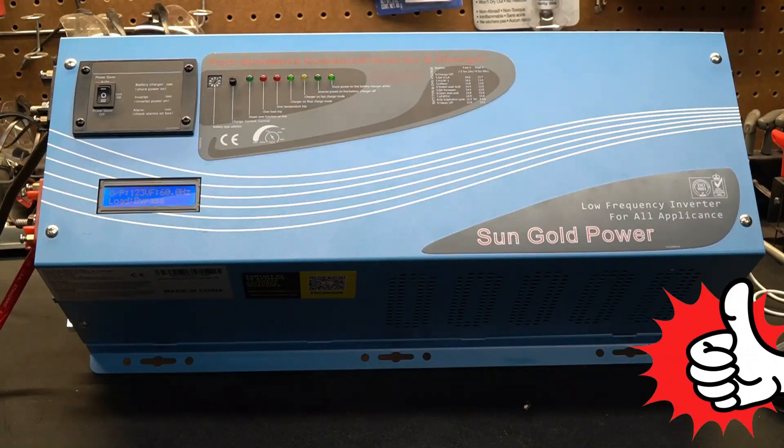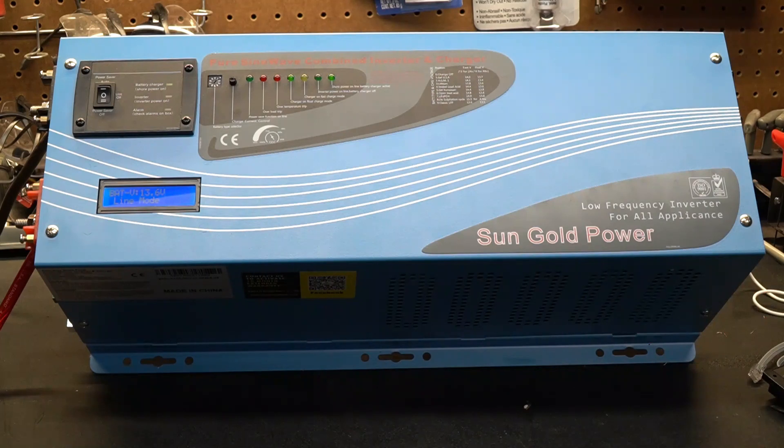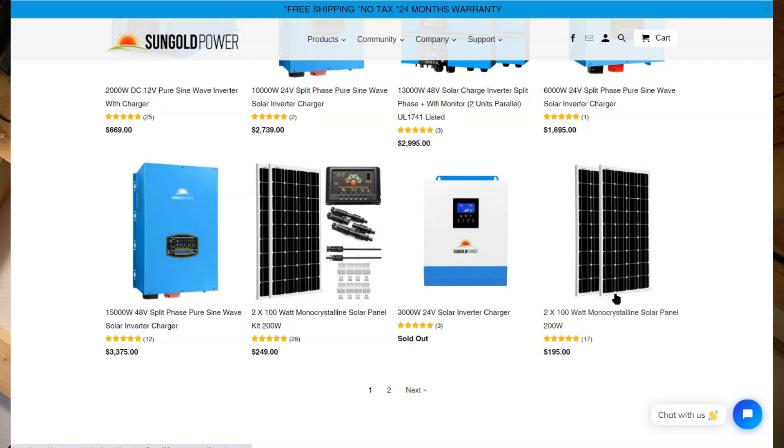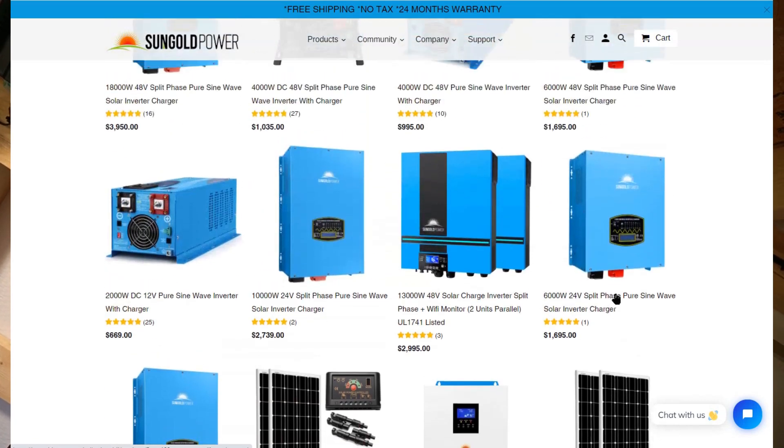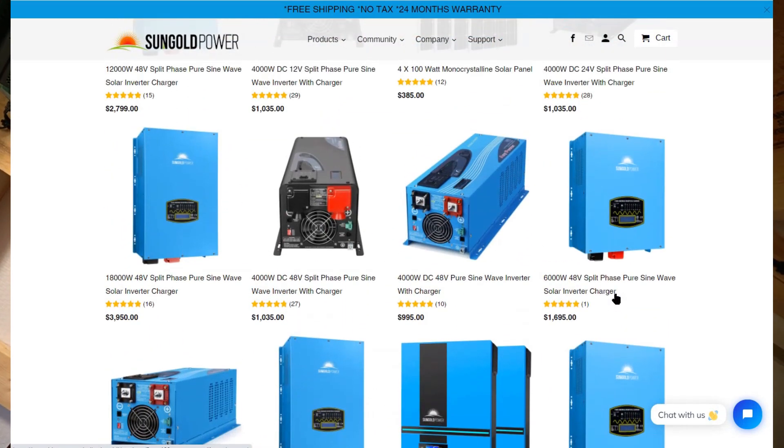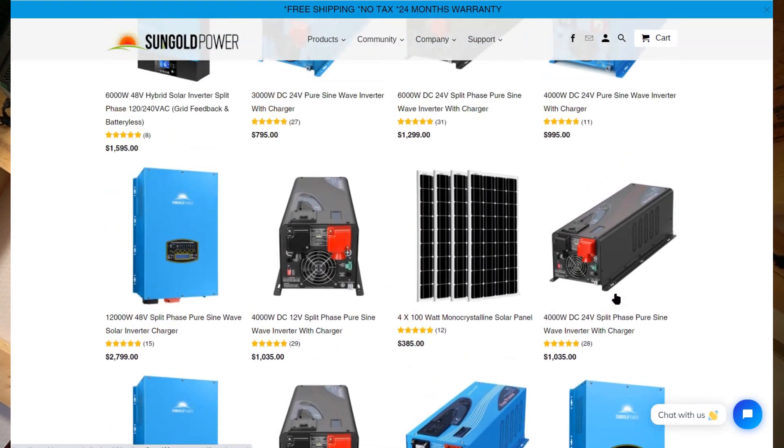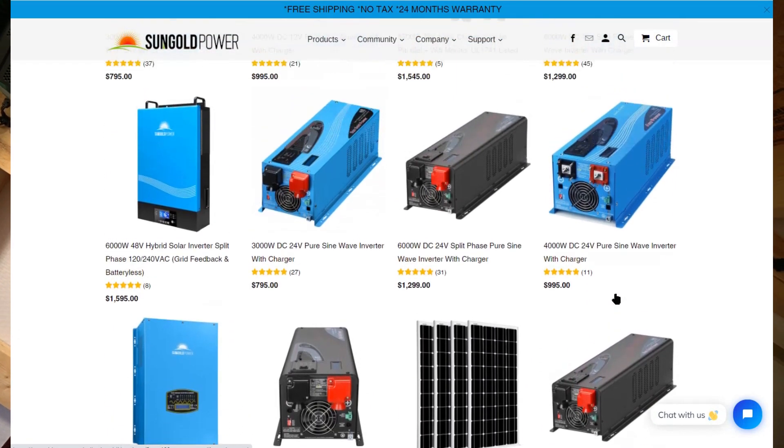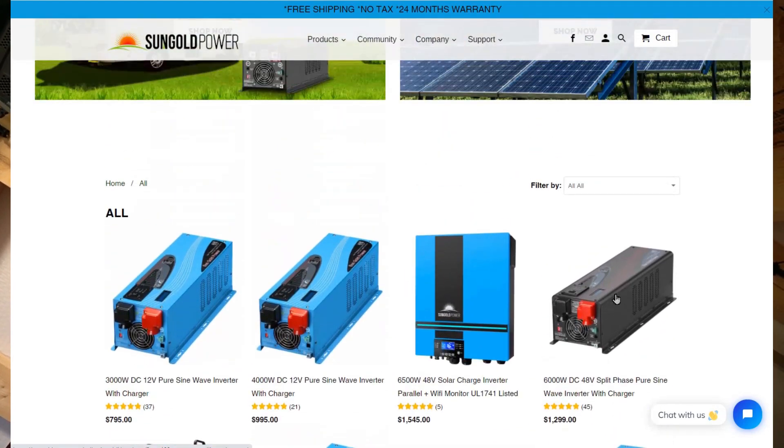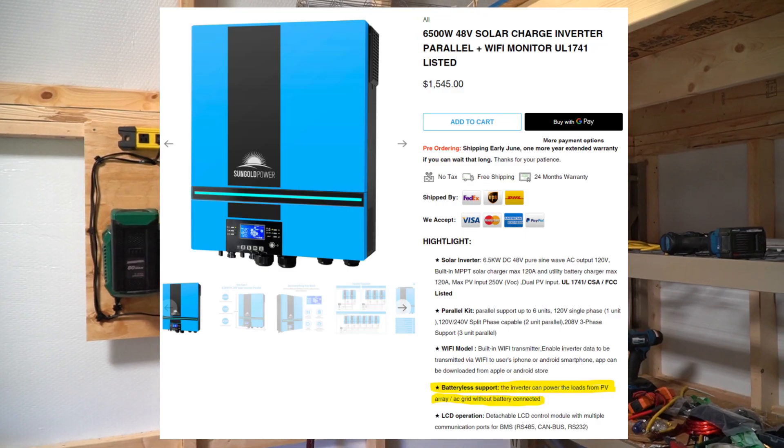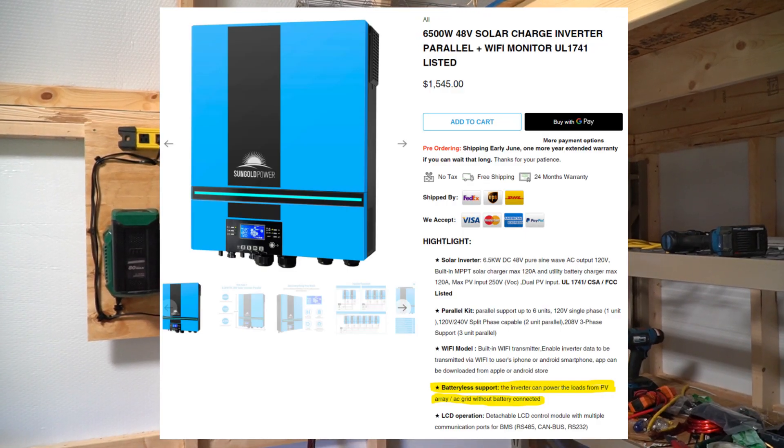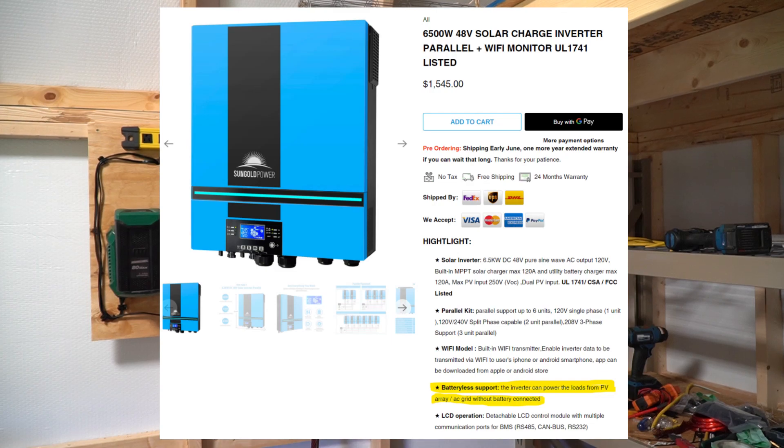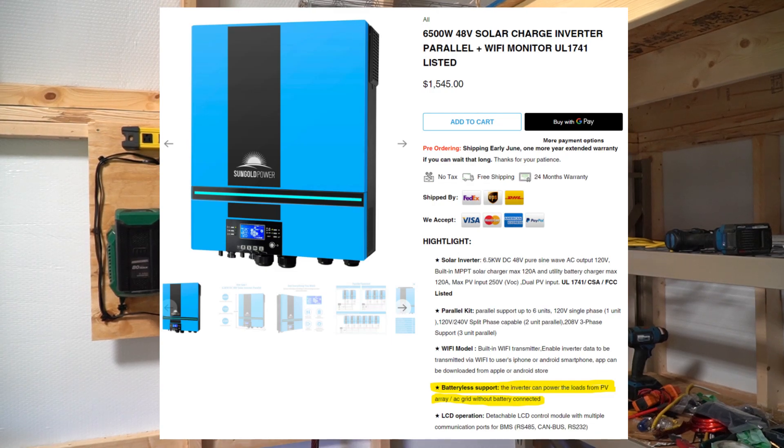I did another review with Sun Gold Power regarding an inverter that I used in my RV and it was extremely high quality and it worked extremely well. So when Sun Gold Power reached out to me and asked if I wanted to take a look at any of their other inverters, I immediately took a look and I found this particular inverter. What really excited me about this inverter is the fact that it is designed to work with or without batteries.